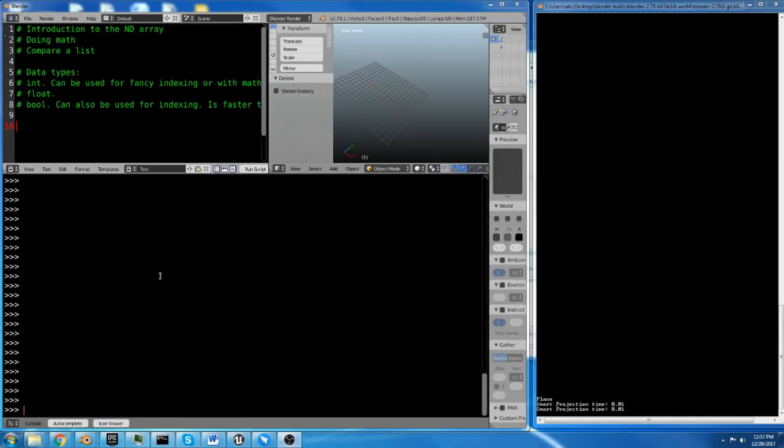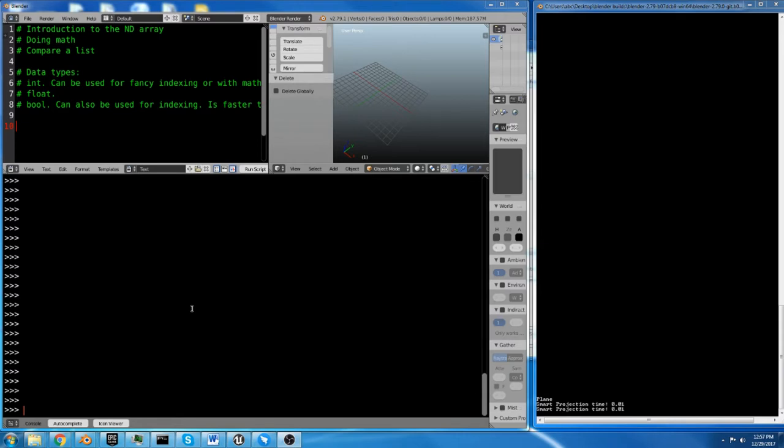We're going to start with an introduction to the basic object for NumPy, which is the ndarray, which stands for n-dimensional array. To create an n-dimensional array, first thing you do is import NumPy.